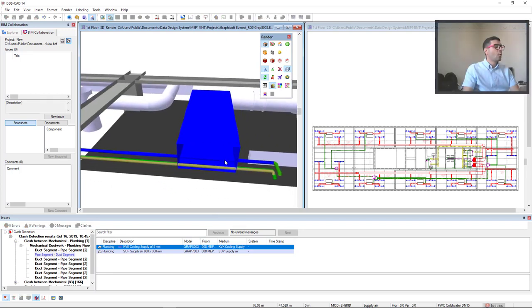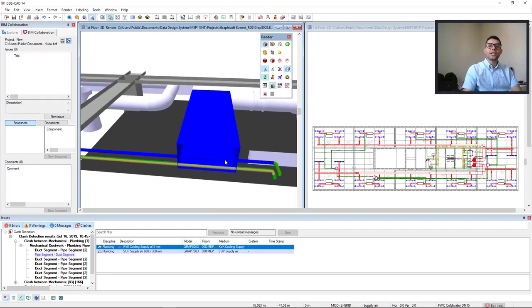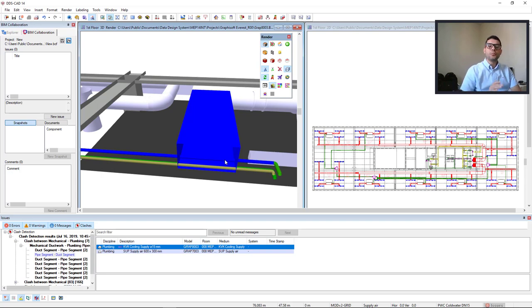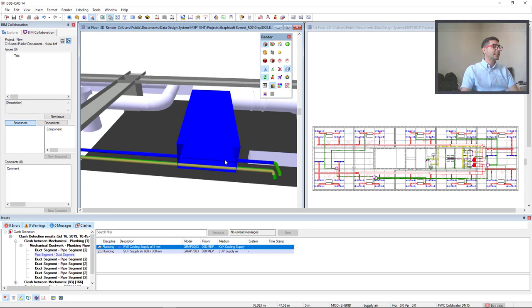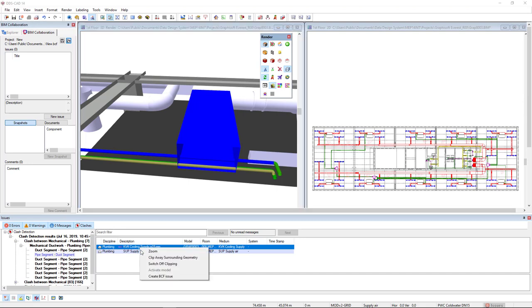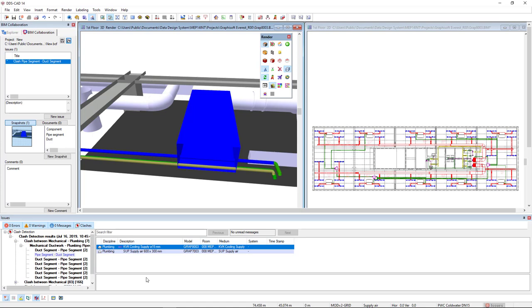We also see that the clash elements are highlighted in blue. What if I would like to communicate this clash with another project member? This is quite simple. I can right mouse click these components and directly create a BCF issue.